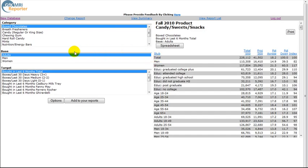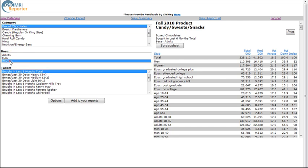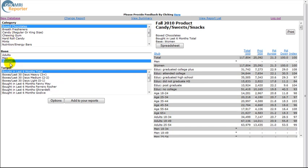We will then select Boxed Chocolates for our category, Women for our base, and Bought in Last Six Months total.